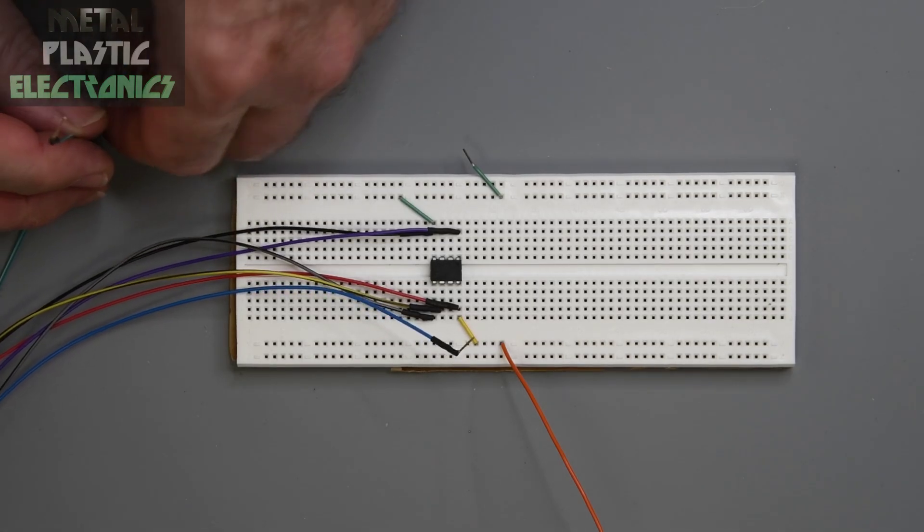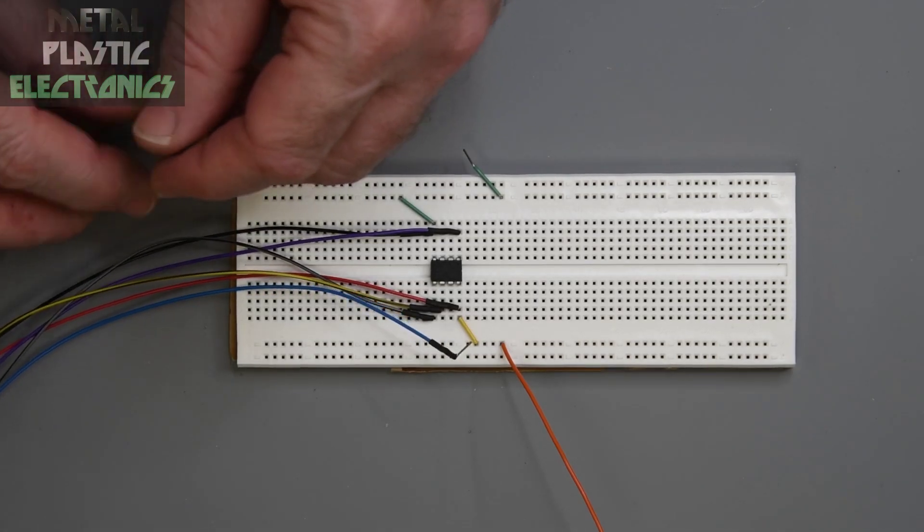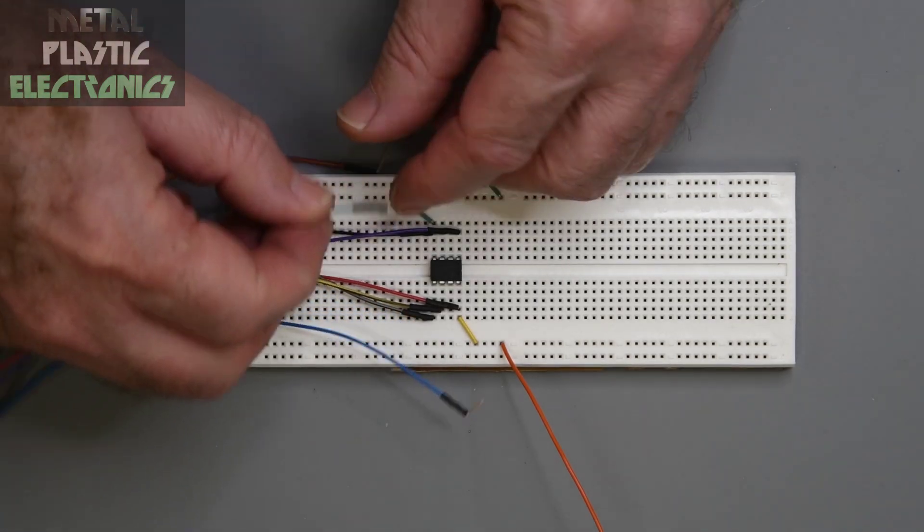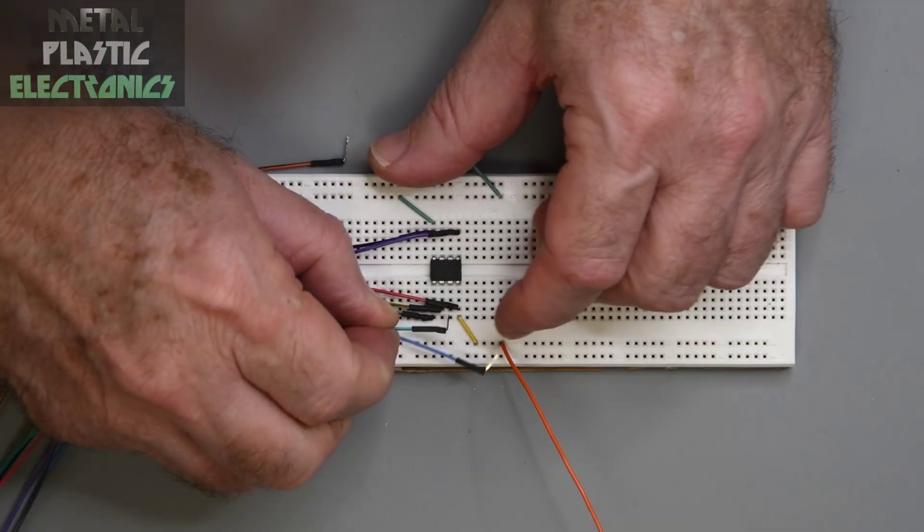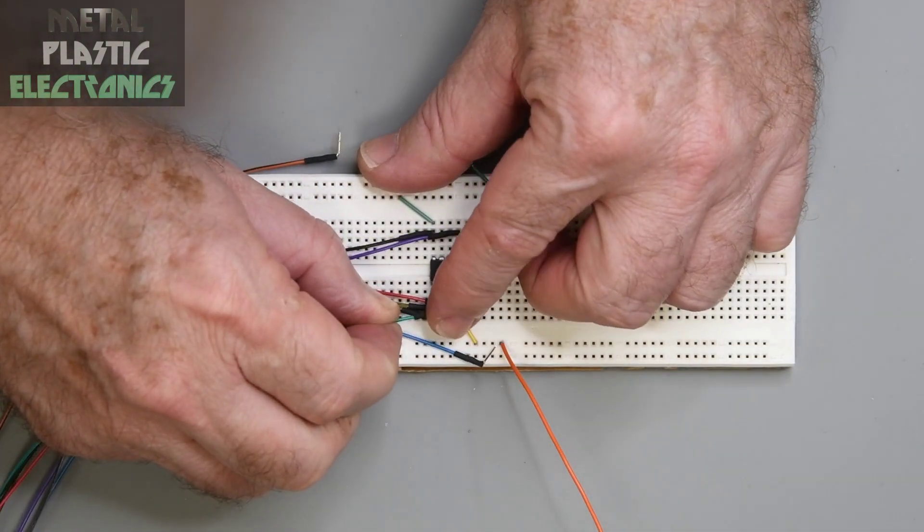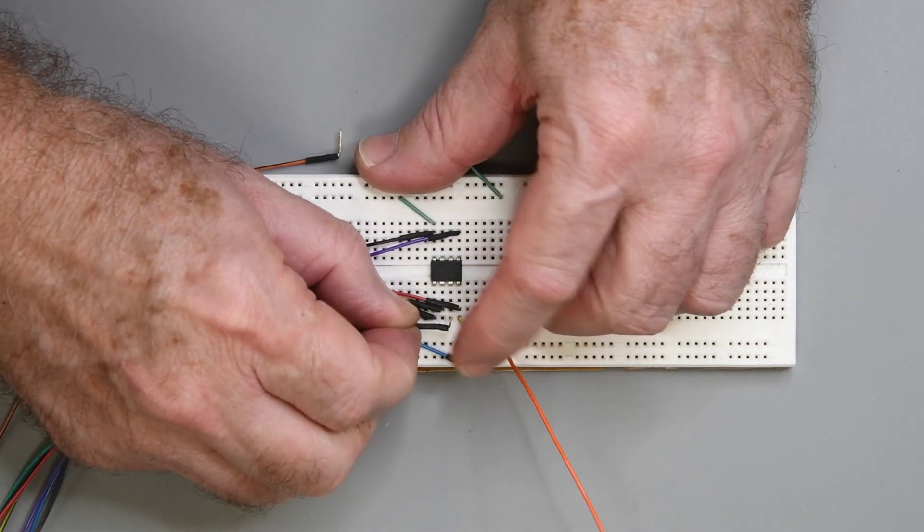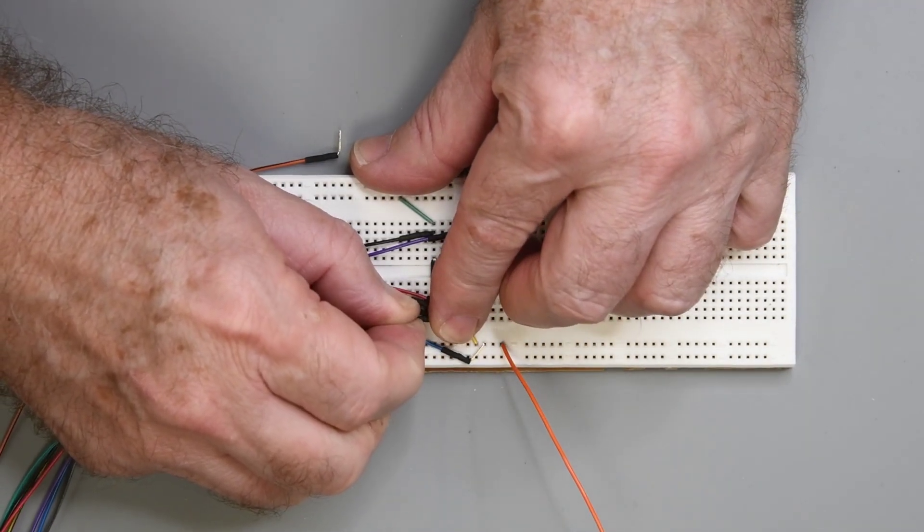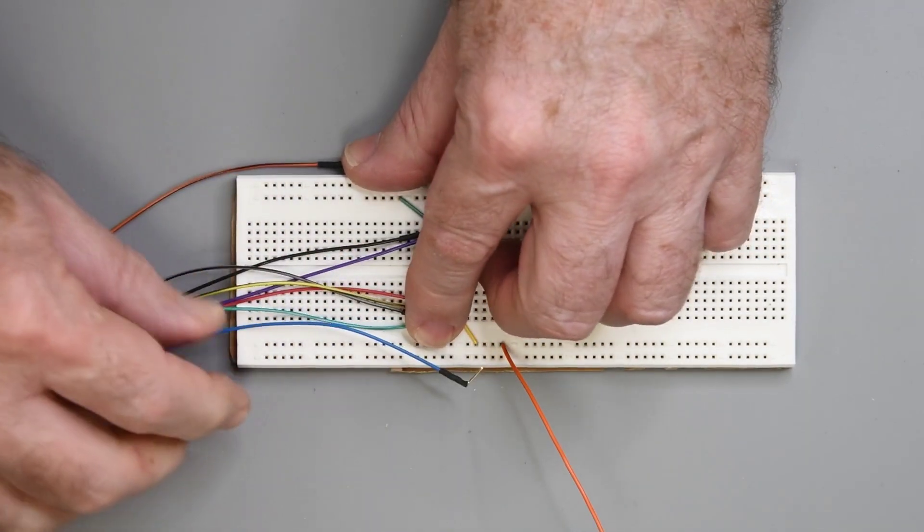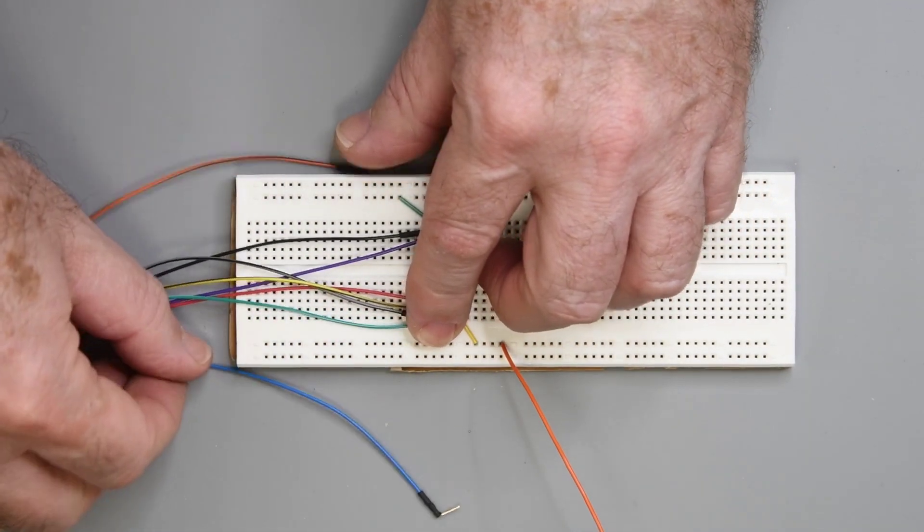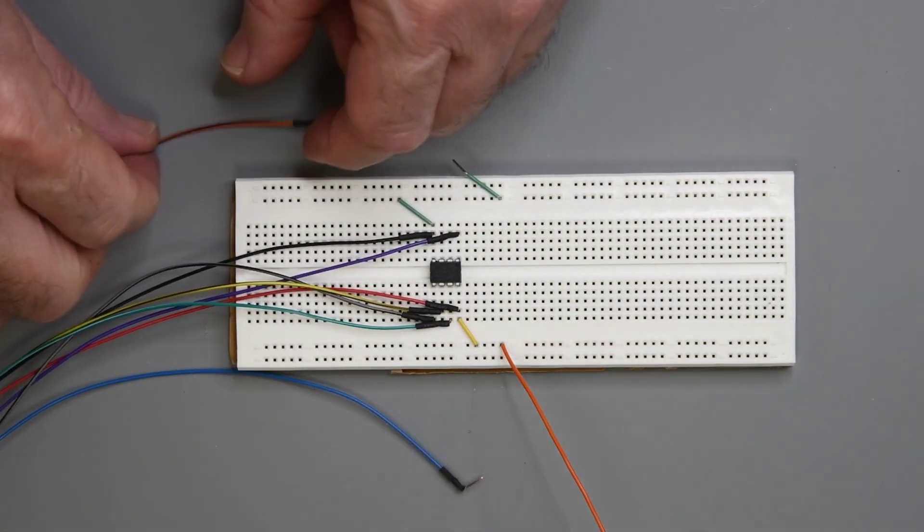About all I remember was I liked the interrupts on the small AVRs over the PICs, but I liked the programming of the PICs over the AVRs. I'm sure there are a lot more differences. I just can't remember them at this moment.